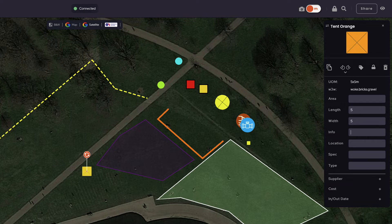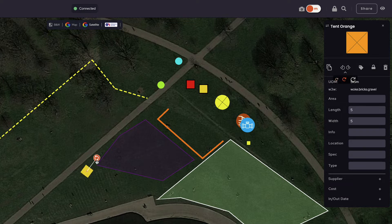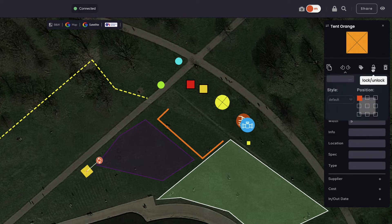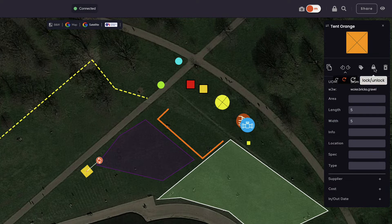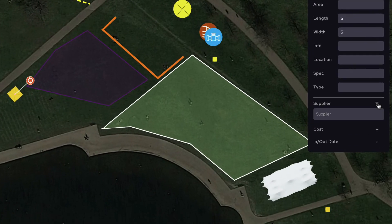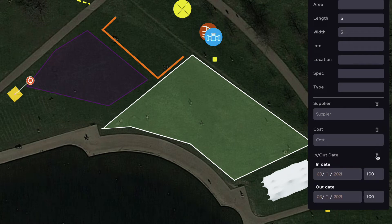Within the submenu, we can duplicate the item, rotate it, label it, lock or unlock it, and delete it. You can also add supplier, cost, and the in and out date for any item in the object menu.